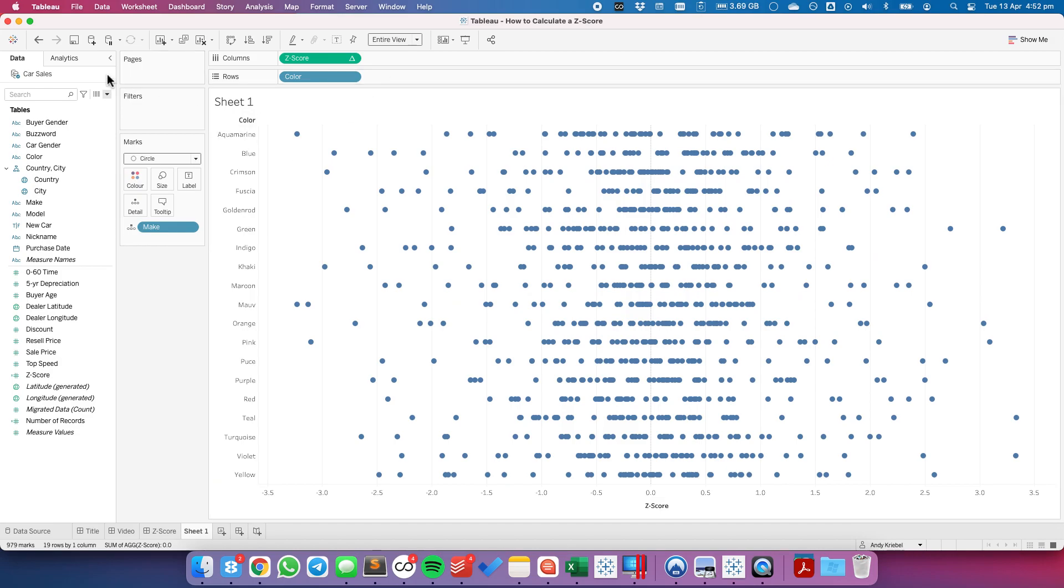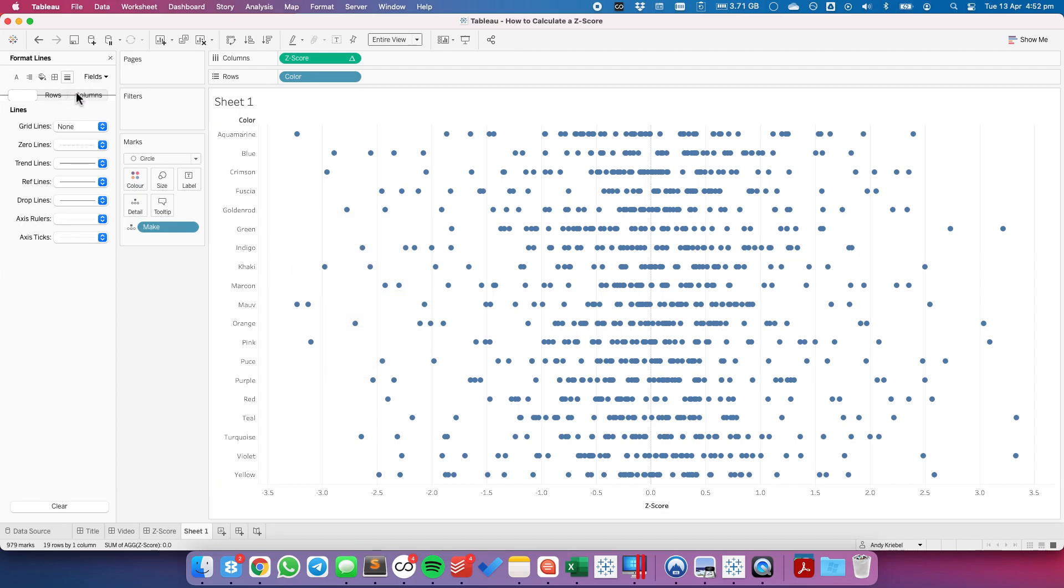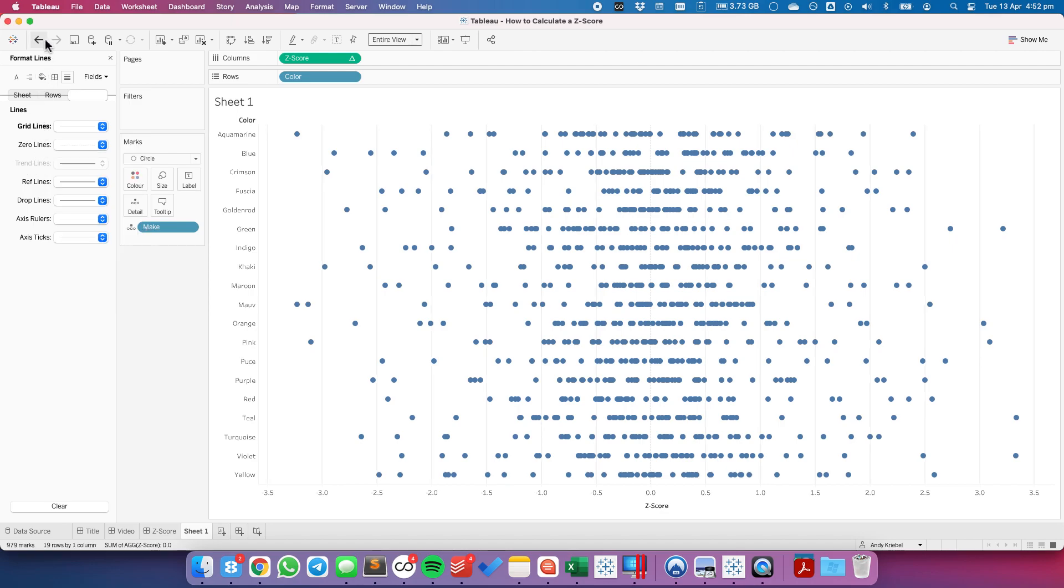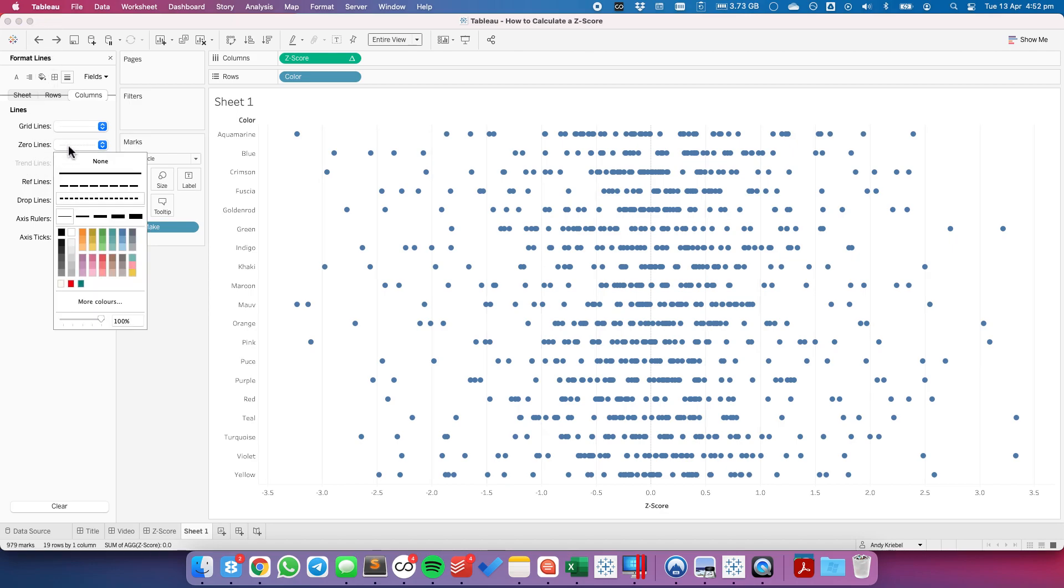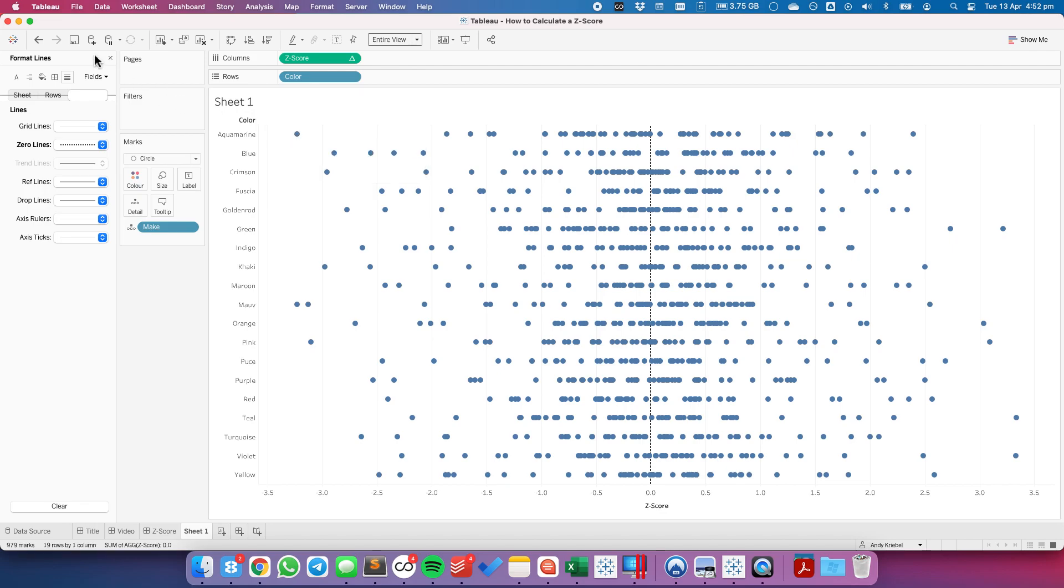And I'm going to format my view so that my zero line is more pronounced. I'm going to set my zero line to be thicker and maybe a bit darker so that we know where the mean is. So now when you hover over a mark, you can see the z-score compared to all other makes within that color.